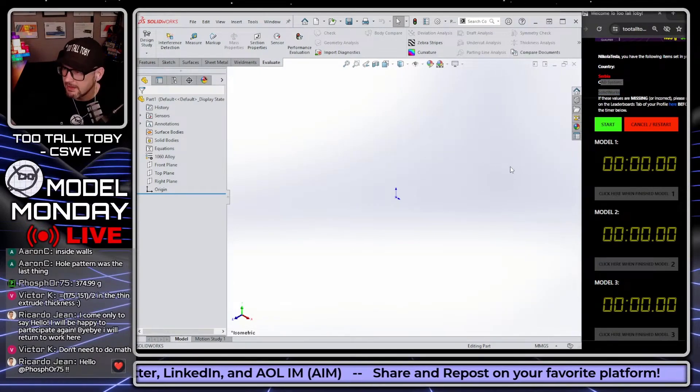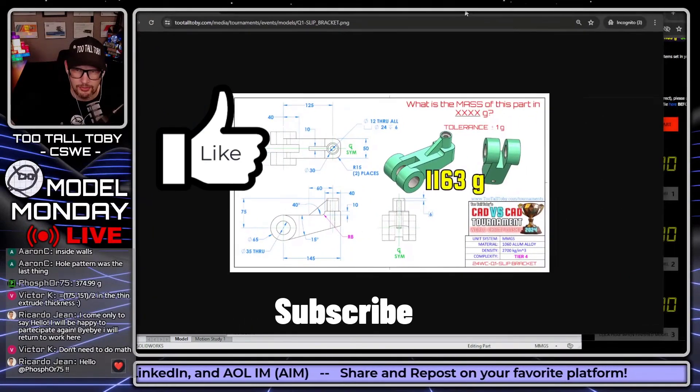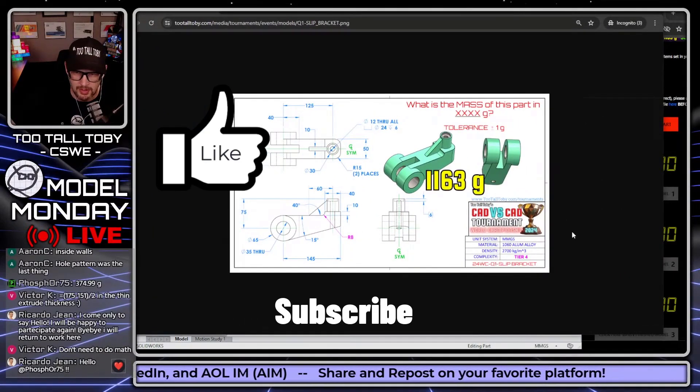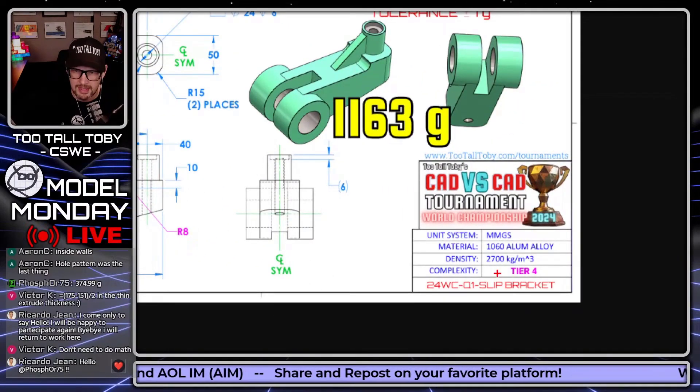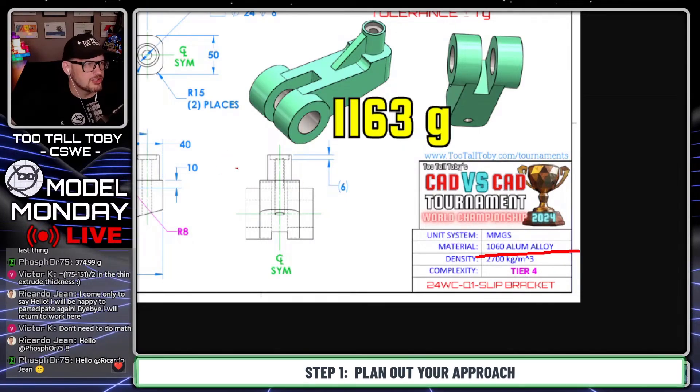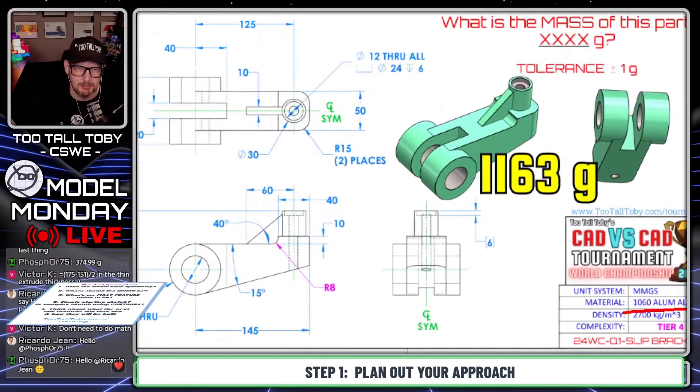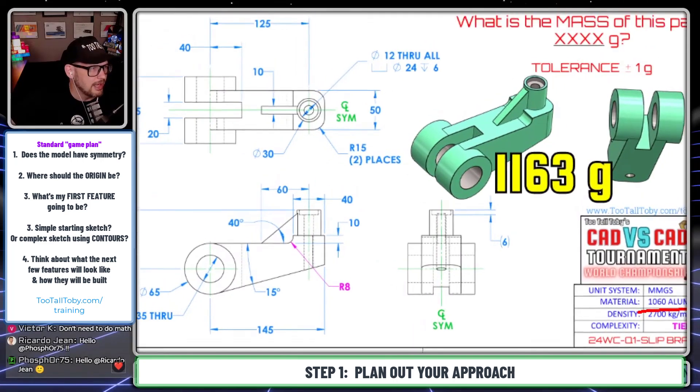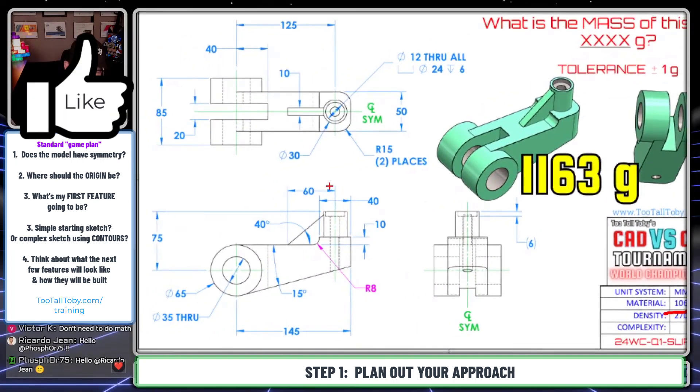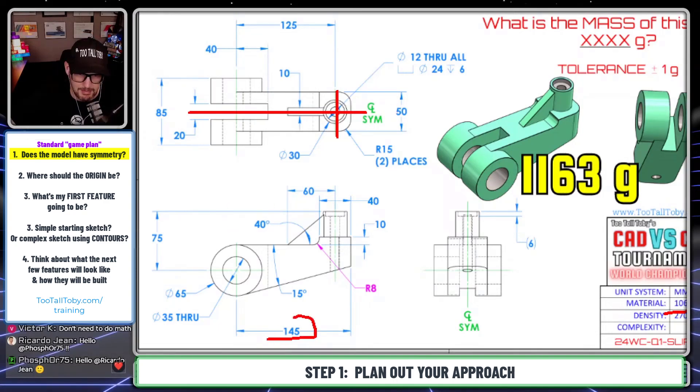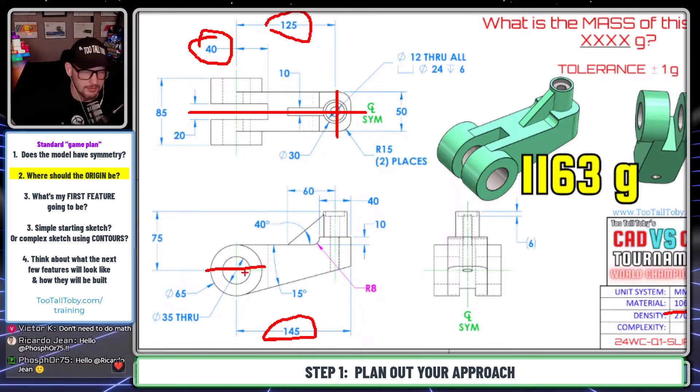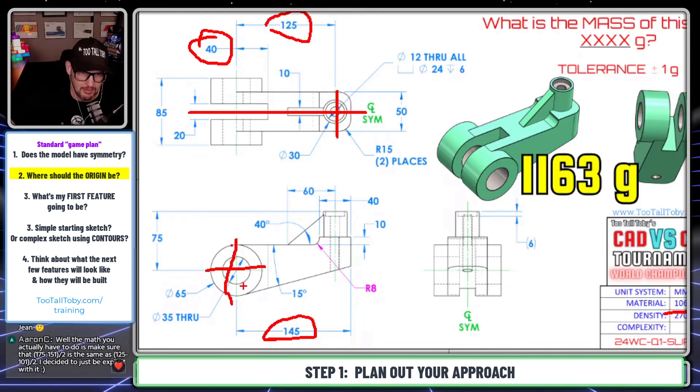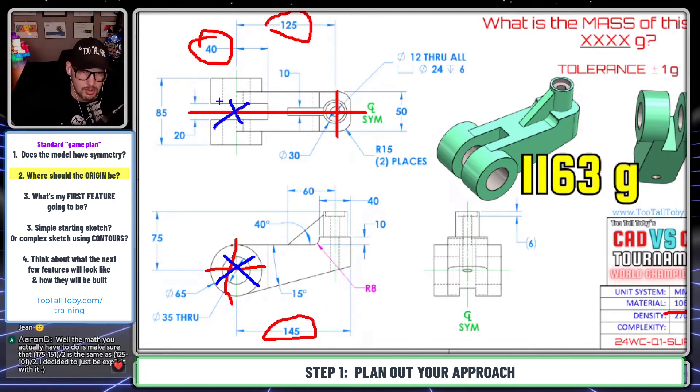So now we're ready to complete this run of this first model here. What is the mass of this part in grams? It's an MMGS. It's using 1060 aluminum for the material. You can look at this as many times as you want, and after you look at it as many times as you want, you can come up with a game plan. For me, what I'm going to be noticing is that the center line is symmetric here. That's definitely going to be where my origin is. Then there seems like there's a lot of dimensions coming off the center of this region here. So I'll probably just place my origin like right here at the center of that hole and right here at the center of the part.